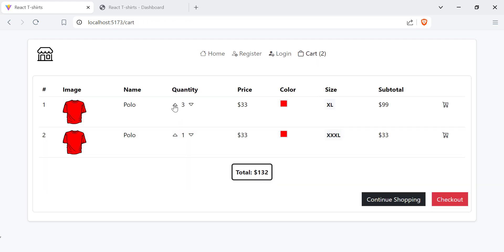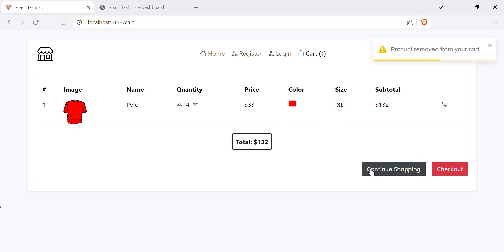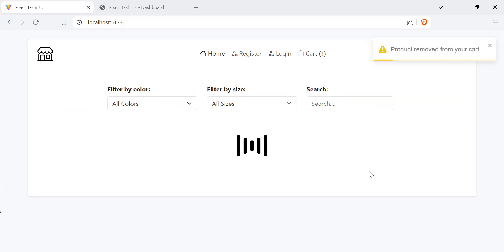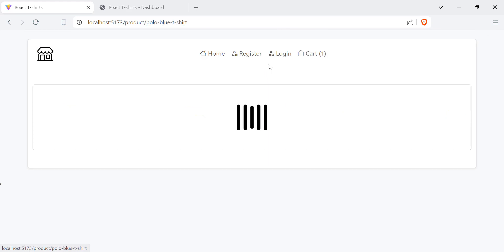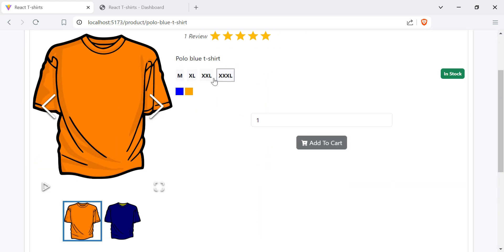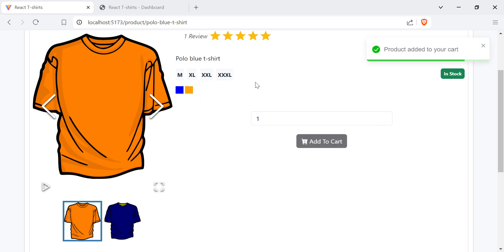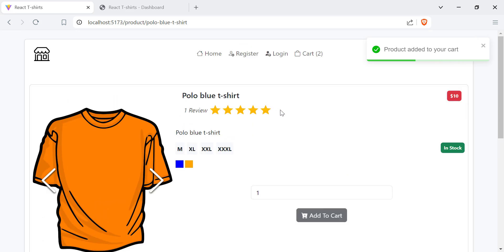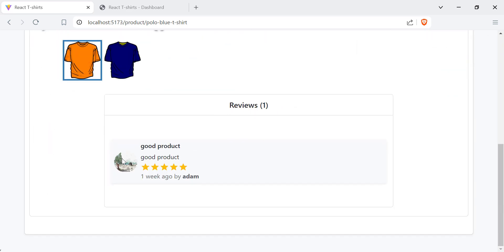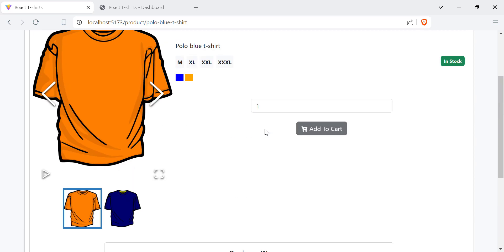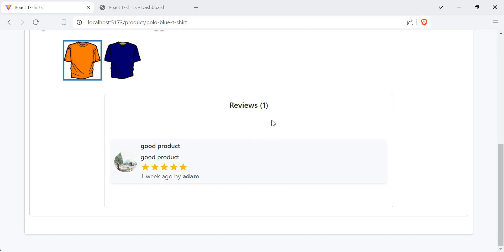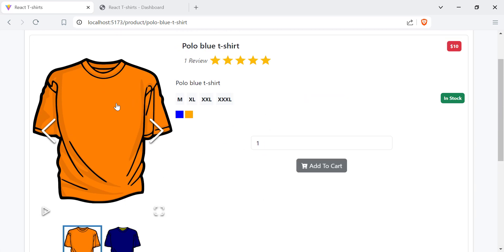You can move to the cart, increment or decrement the quantity, remove products from the cart, and continue shopping. You can choose another product with a different size and color and add it to the cart. This product has one review — you can view reviews and the customer who added the review.